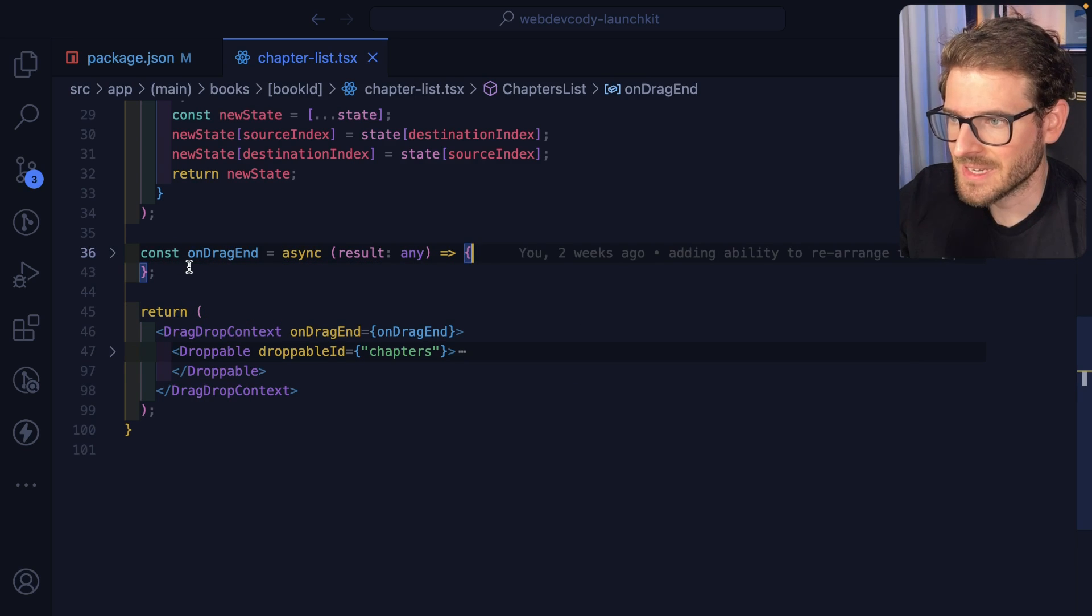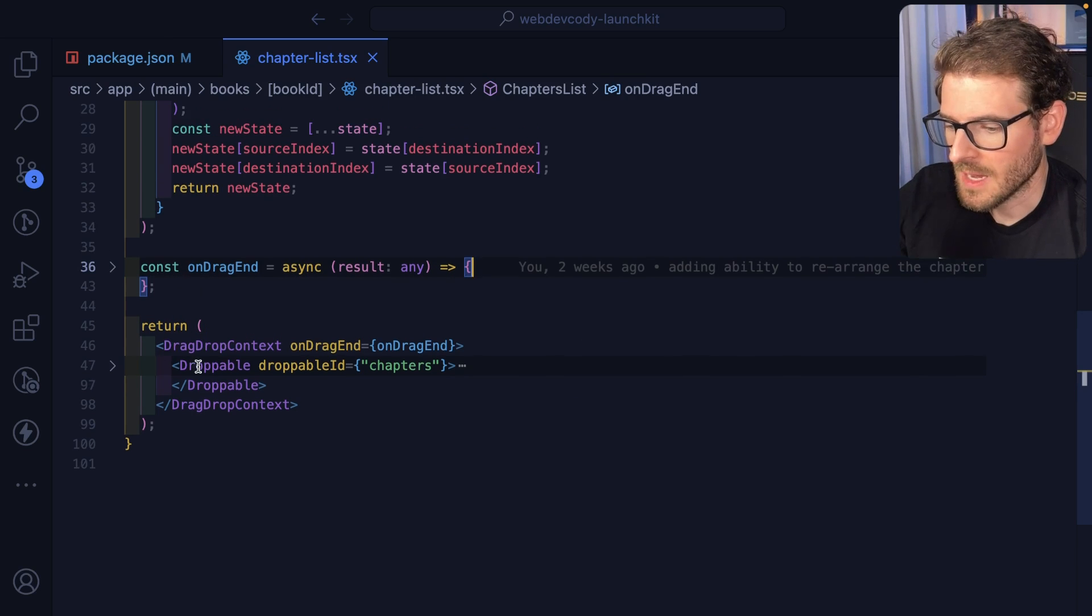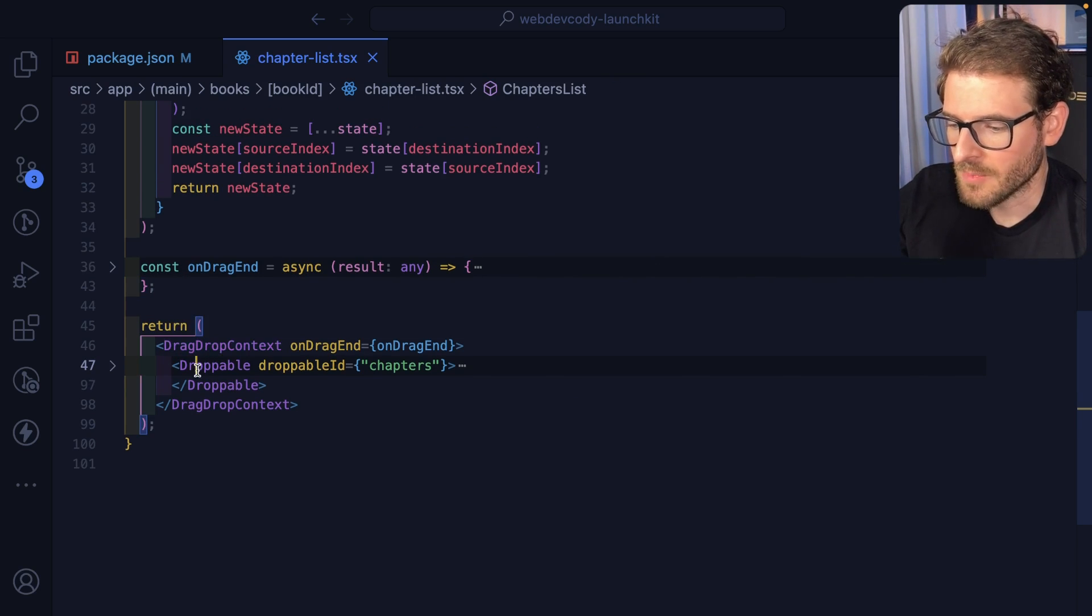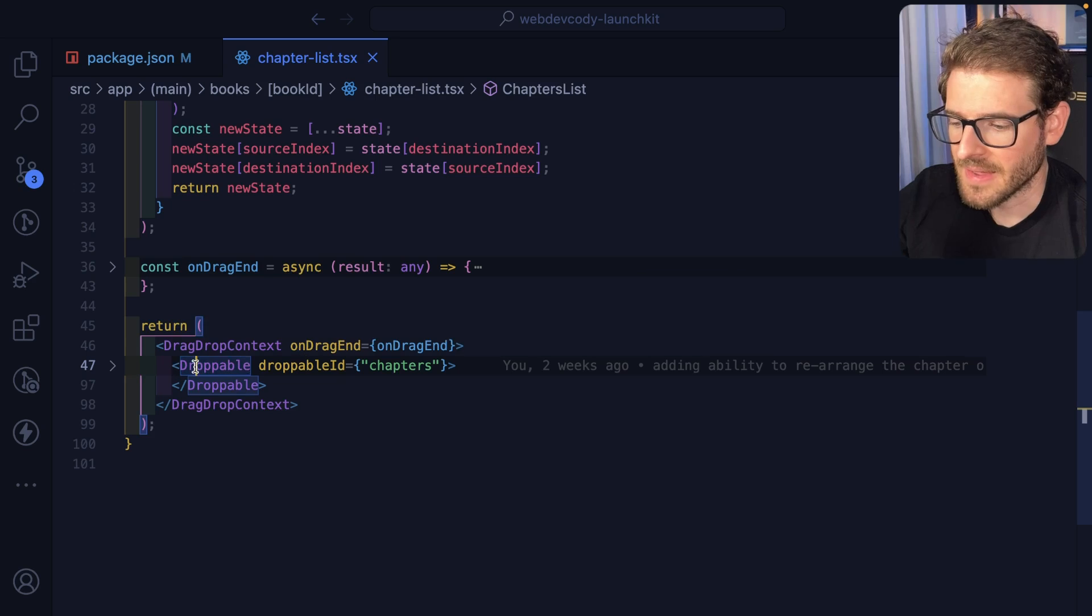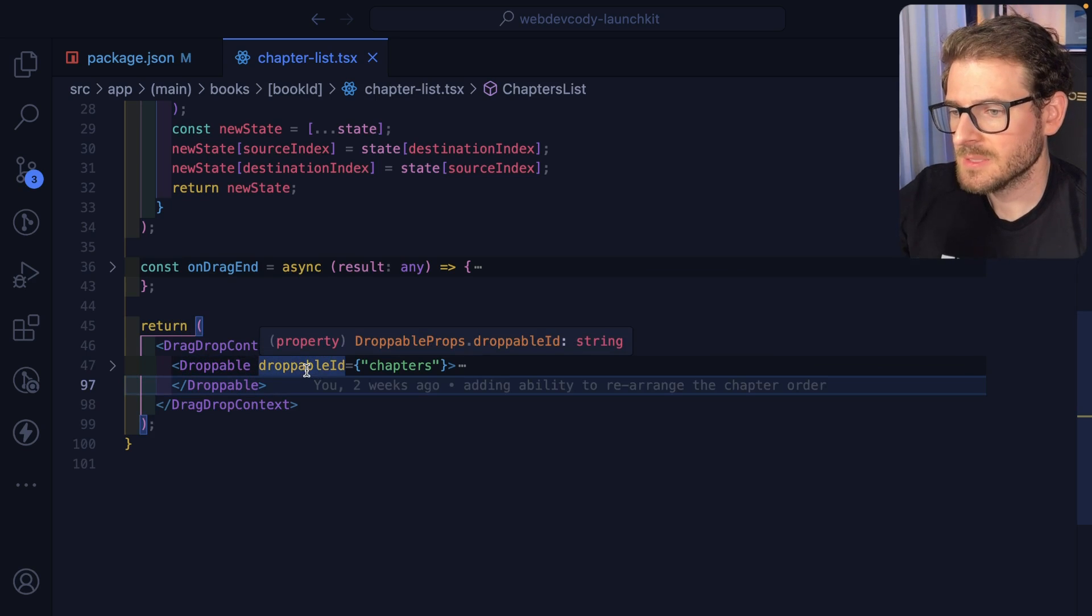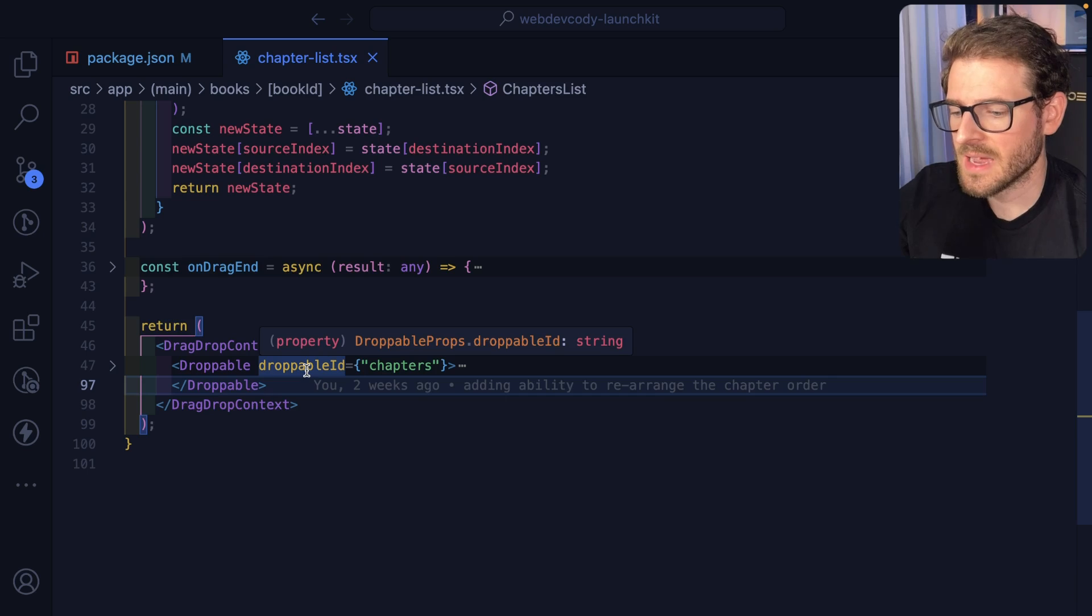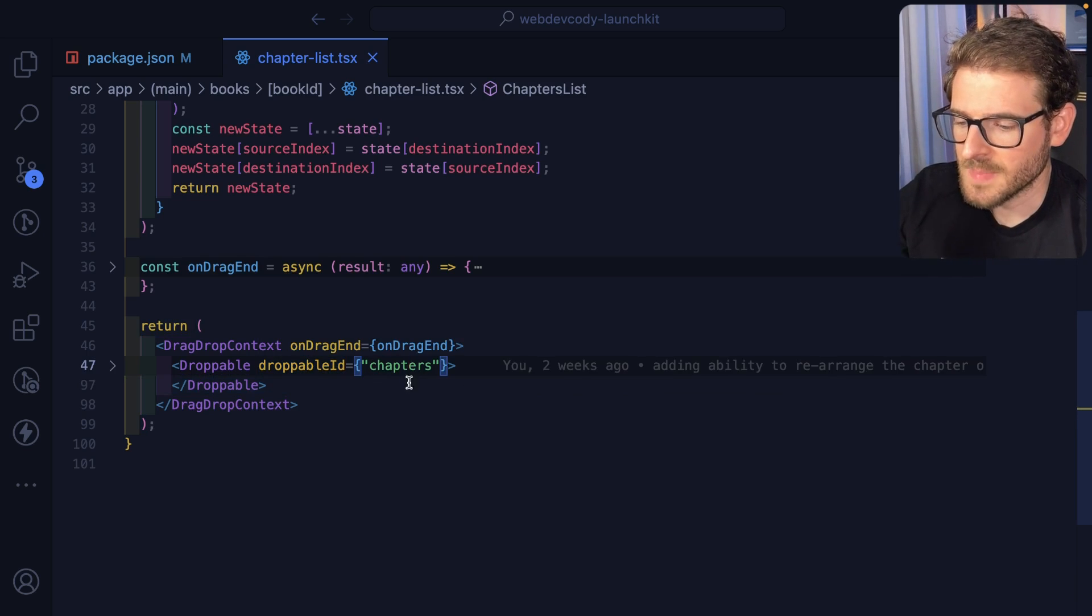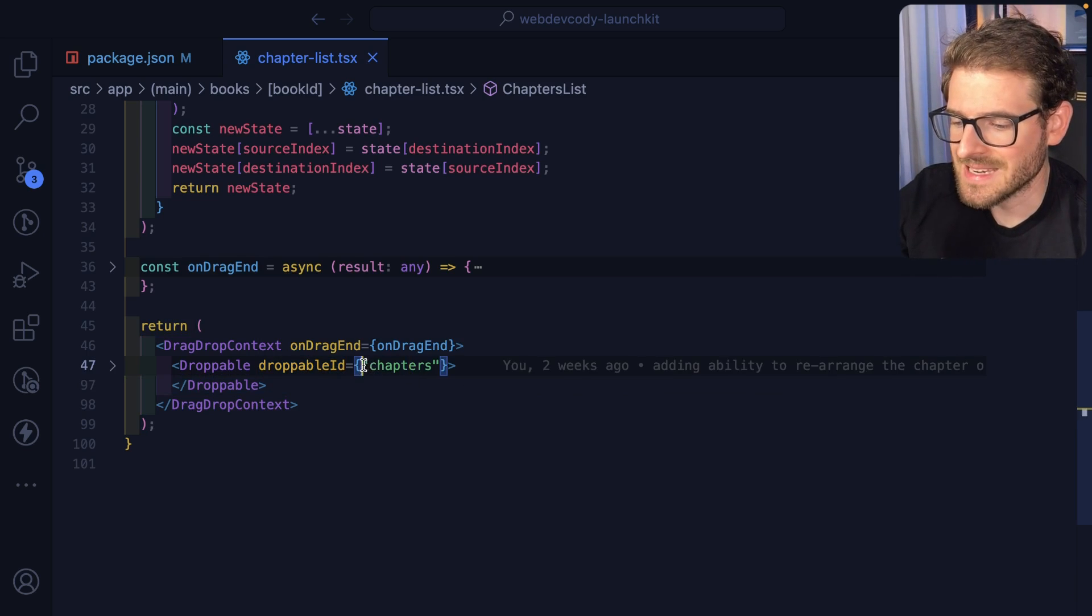We won't talk about that logic just yet, so I'll collapse it. And then inside of the drag context, I'm wrapping everything in a droppable. This allows you to specify containers that items can be dropped into, and then you can specify unique IDs if you want to.